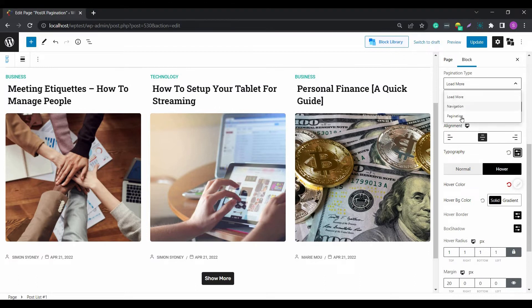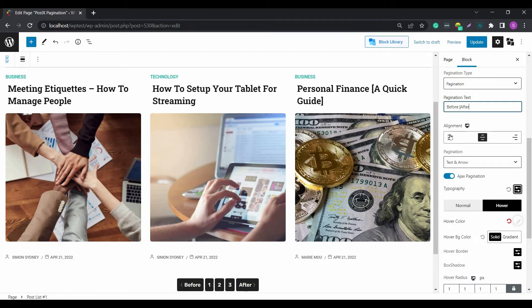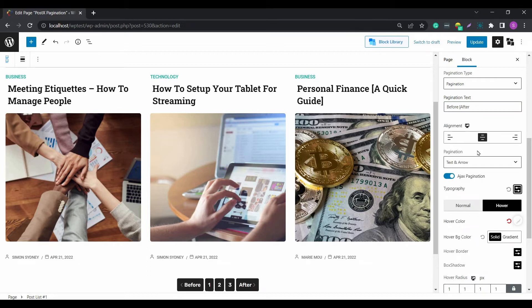Then there's the pagination option. You can change the pagination text to your liking. Also, you can choose to change the alignment and the pagination look from the drop-down.